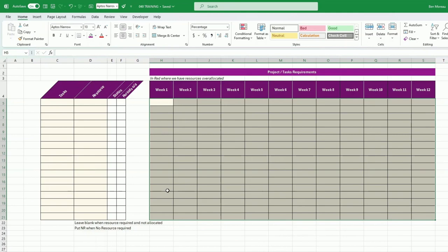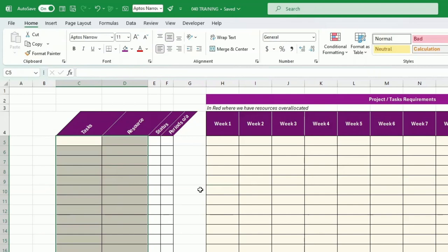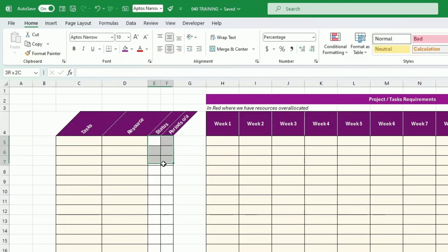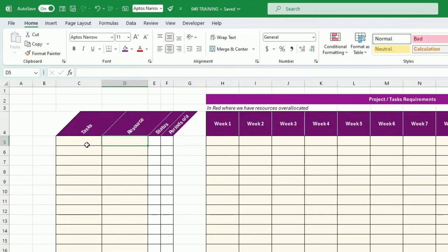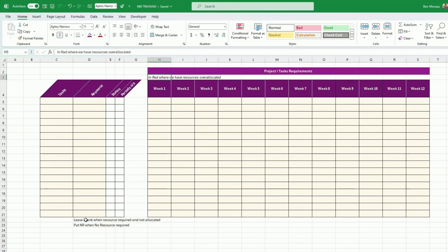You can have as many rows as you like. On the left-hand side I have four columns. The ones in pale yellow are where you input things, and the ones in white are calculated. The first column is for tasks, the second for allocating resources, the third for status, and the fourth for the number of periods of over-allocation. When the resource is required but not allocated, leave it blank. When no resource is required, put 'NR' — this way you won't have everything highlighted in red.